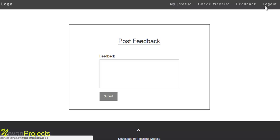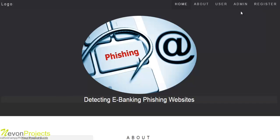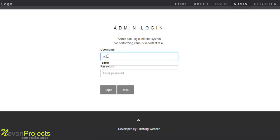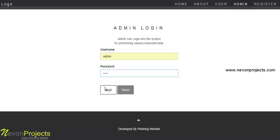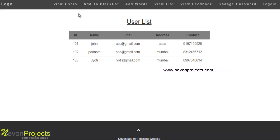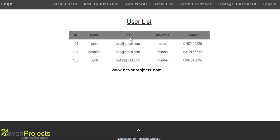Now we will see the admin module. The admin logs into the system with a valid username and password. The admin has authority to view all registered user lists with ID, name, email ID, address, and contact number.